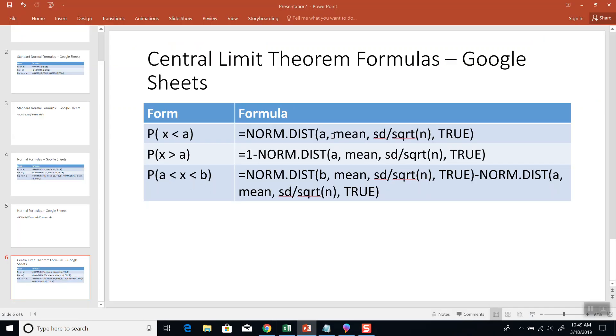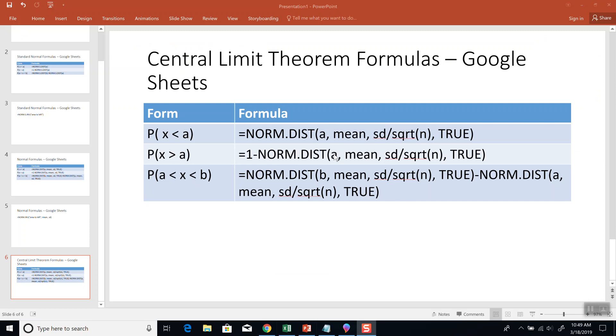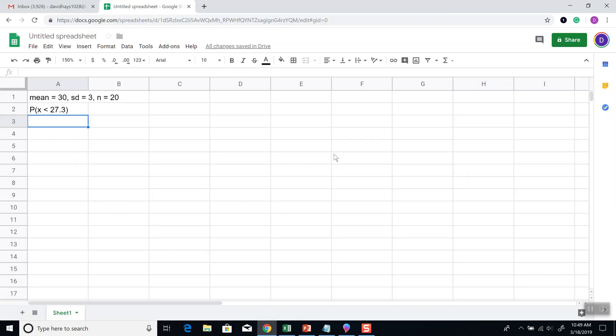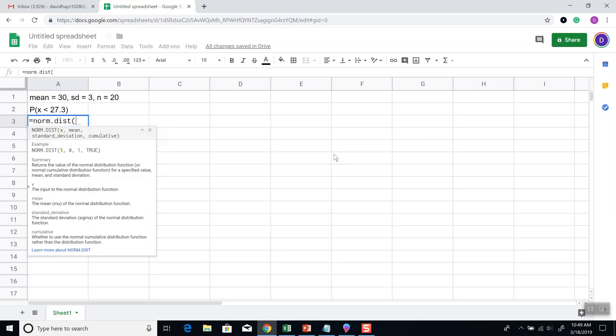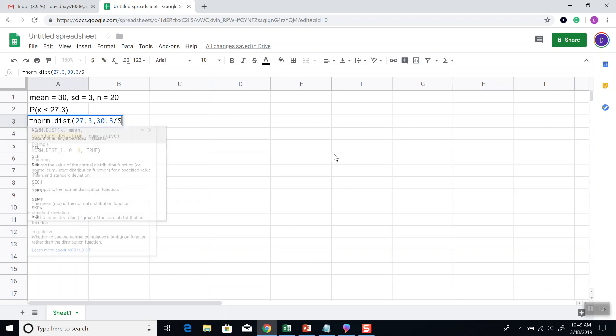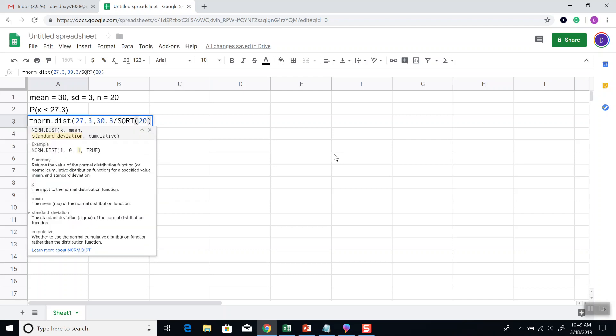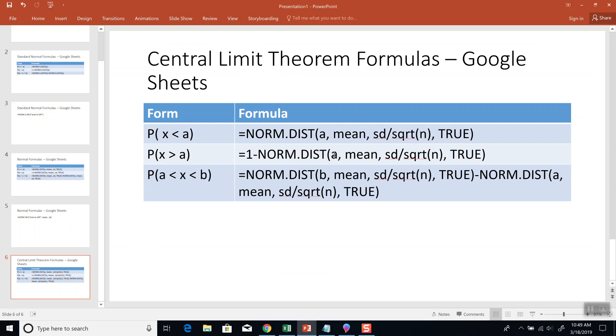Okay, so that tells us we're going to do norm-dist. So norm-dist, beginning parentheses. And we got our x, which is 27.3, comma, our mean, which is 30, comma, our standard deviation, which is 3, divided by square root of n, which is 20, and then true.